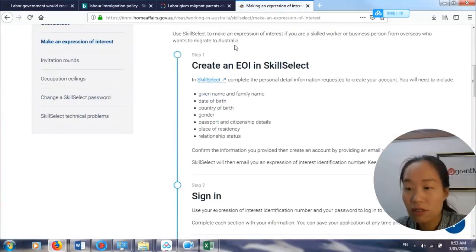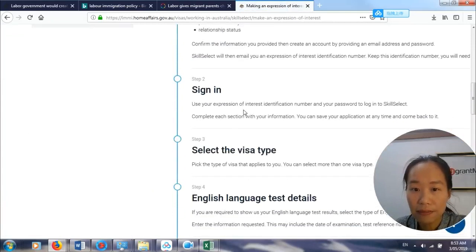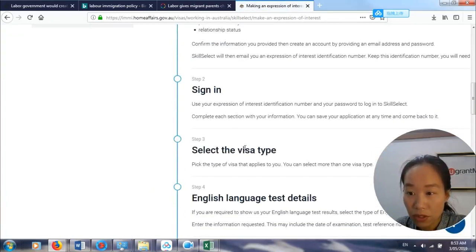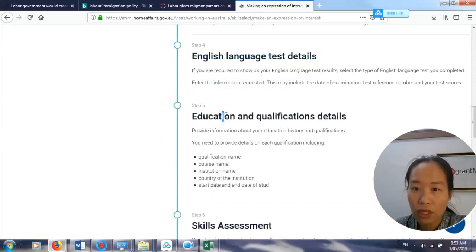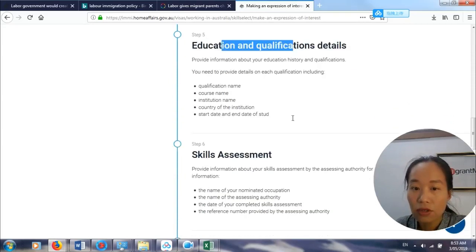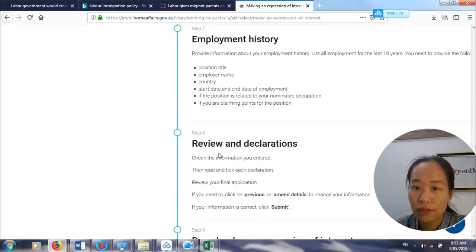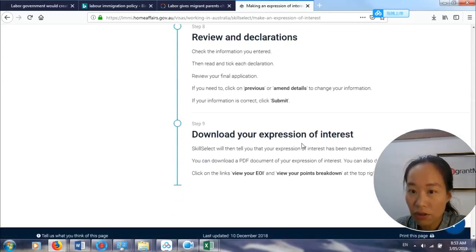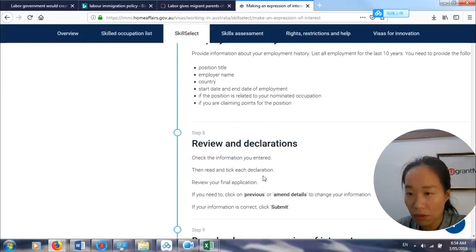It's really easy. You create an account first, sign in, select the visa type you're going to apply for — mostly a skilled visa — then provide information including your English, education and qualification details, skills assessment outcome, and employment history. Declare and submit, then download your expression of interest. You'll receive a points breakdown which you can download for your own reference.